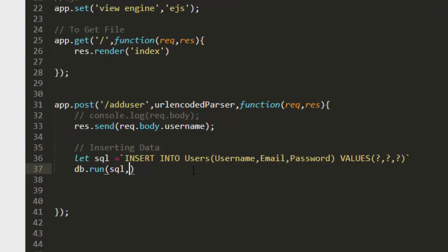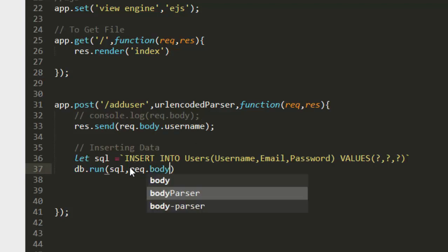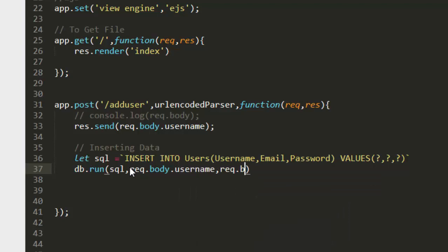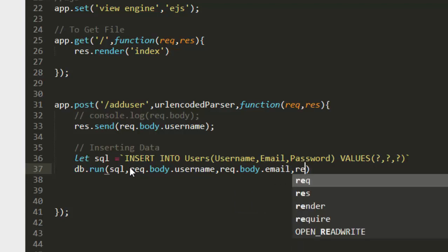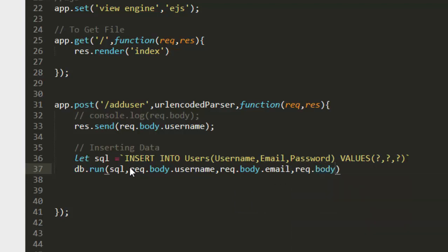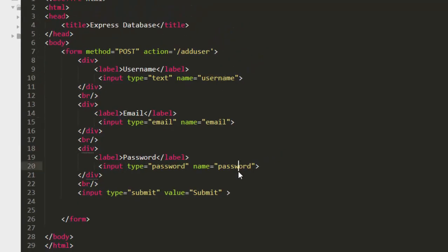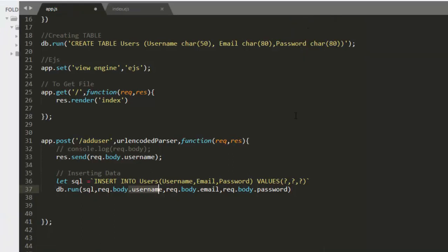Now let's pass the parameters. The first one is request.body.username, then request.body.email, and then request.body.password. These values are coming from the form inputs, received through body-parser. That is all we need to supply for the parameters array.